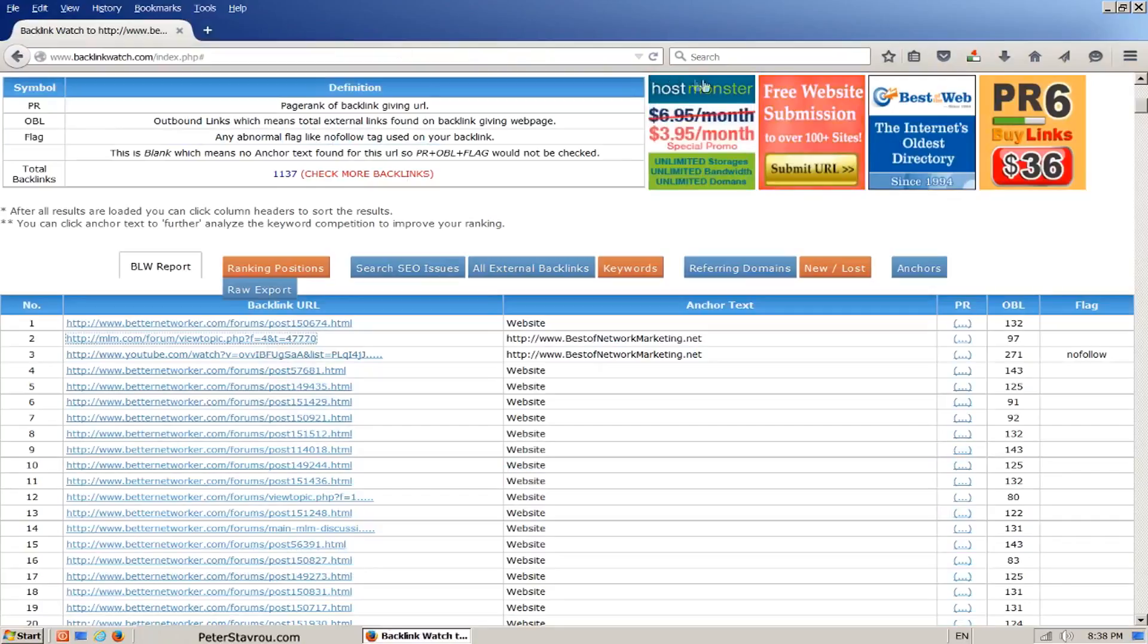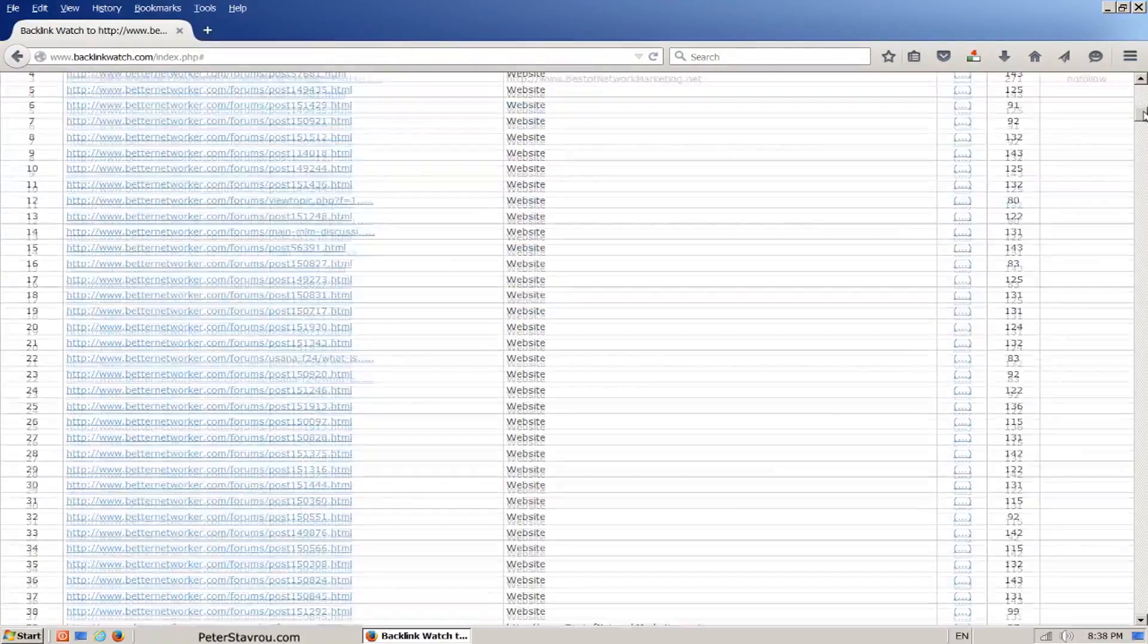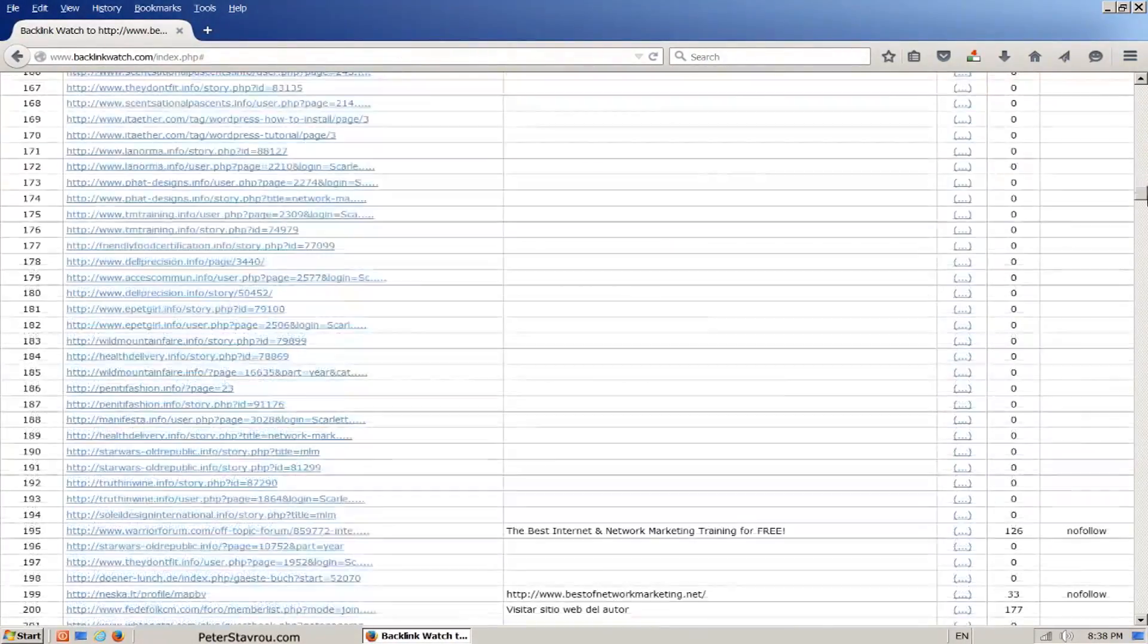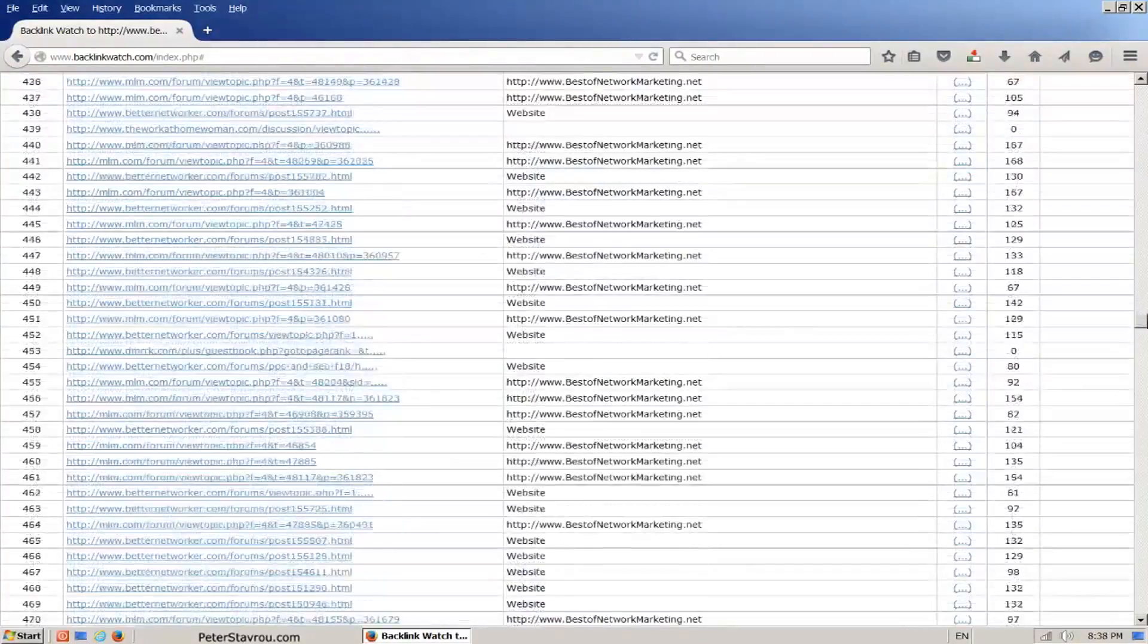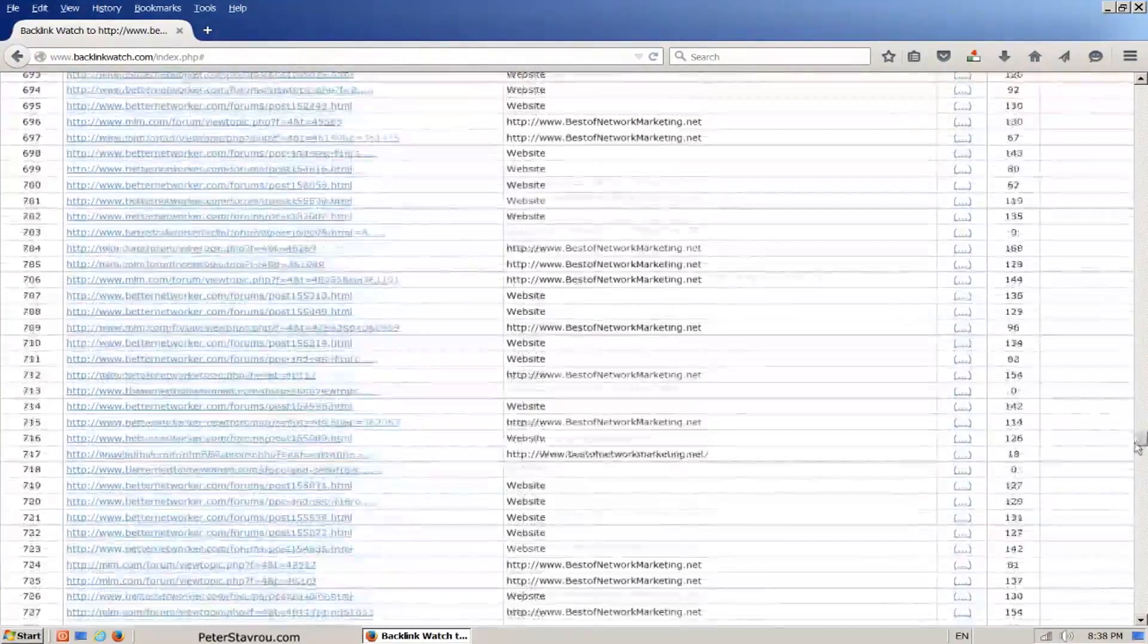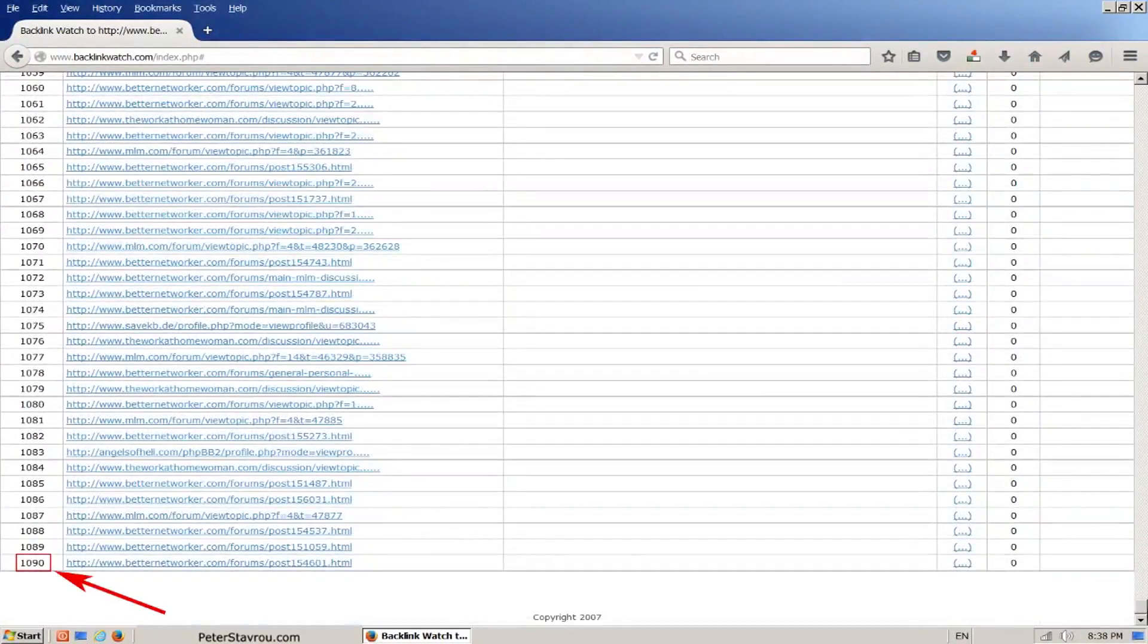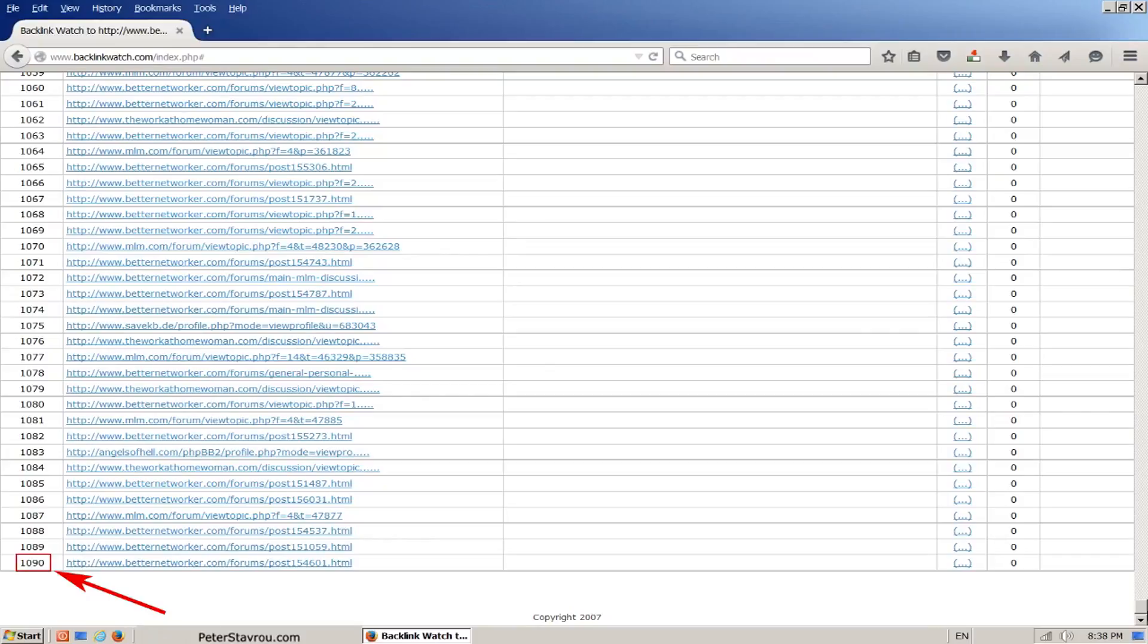As you can see here, Backlink Watch has found a large number of backlinks - 190 to be precise. So by spending some time and analyzing your competitors' backlinks, you can steal some of their SEO and boost your ranking.